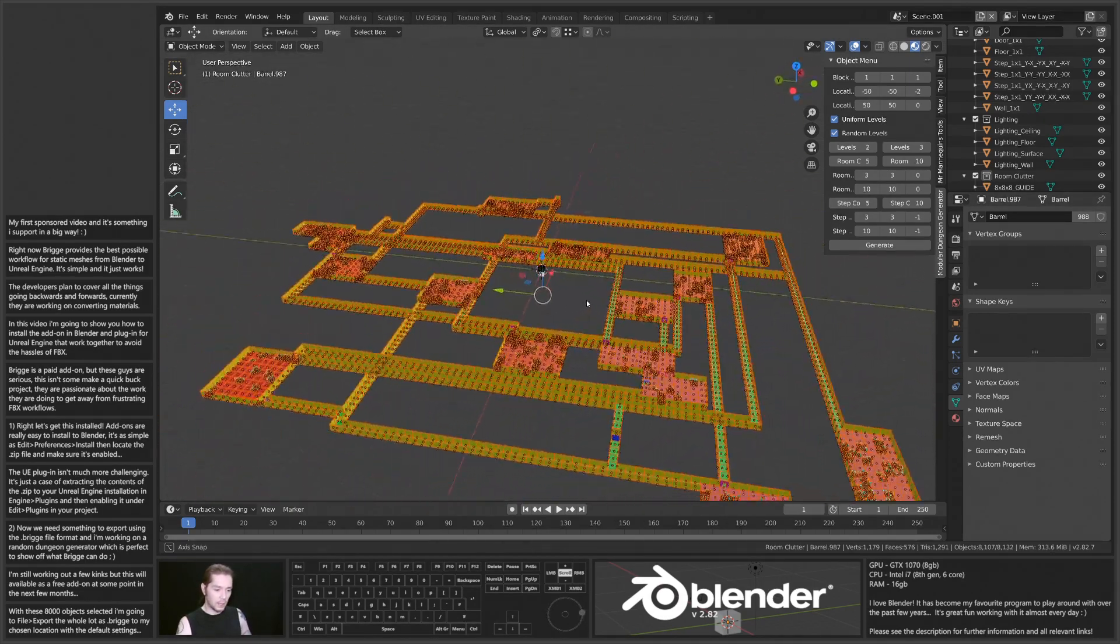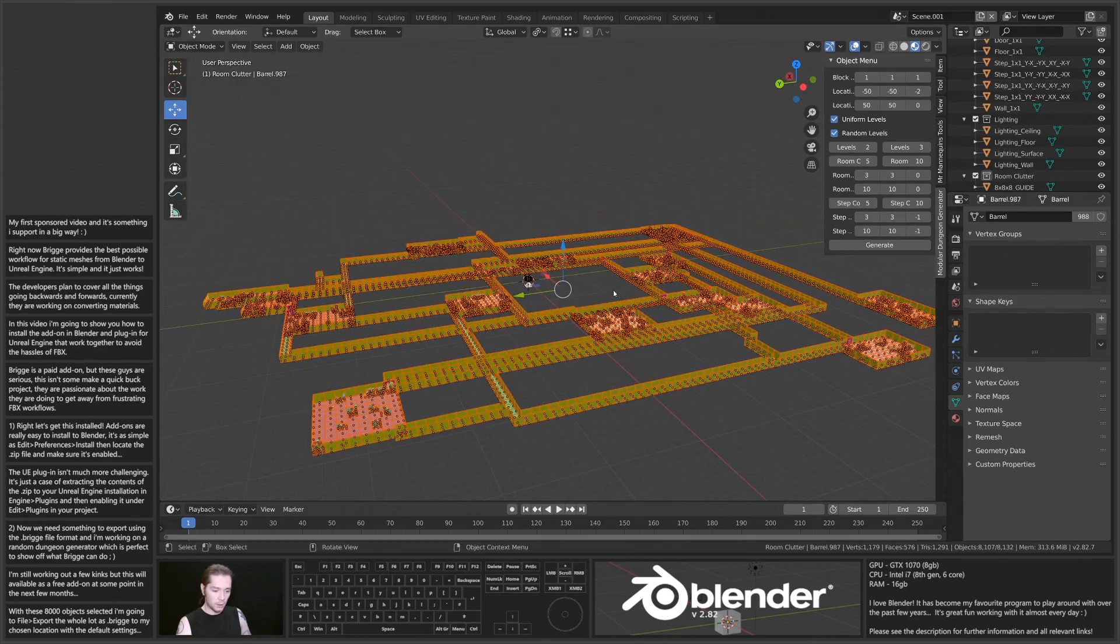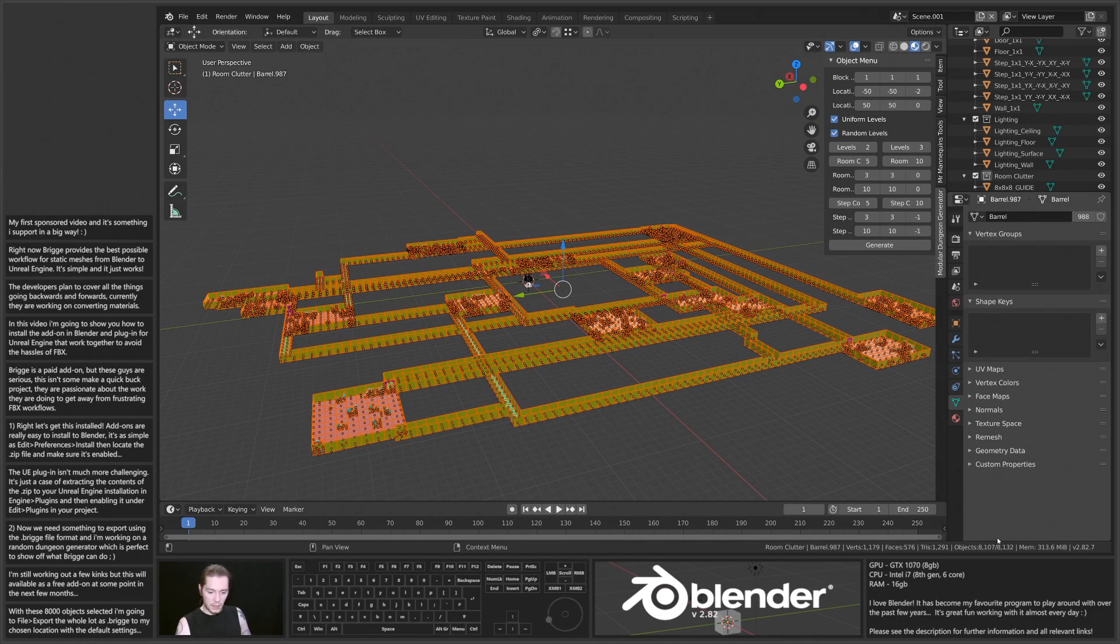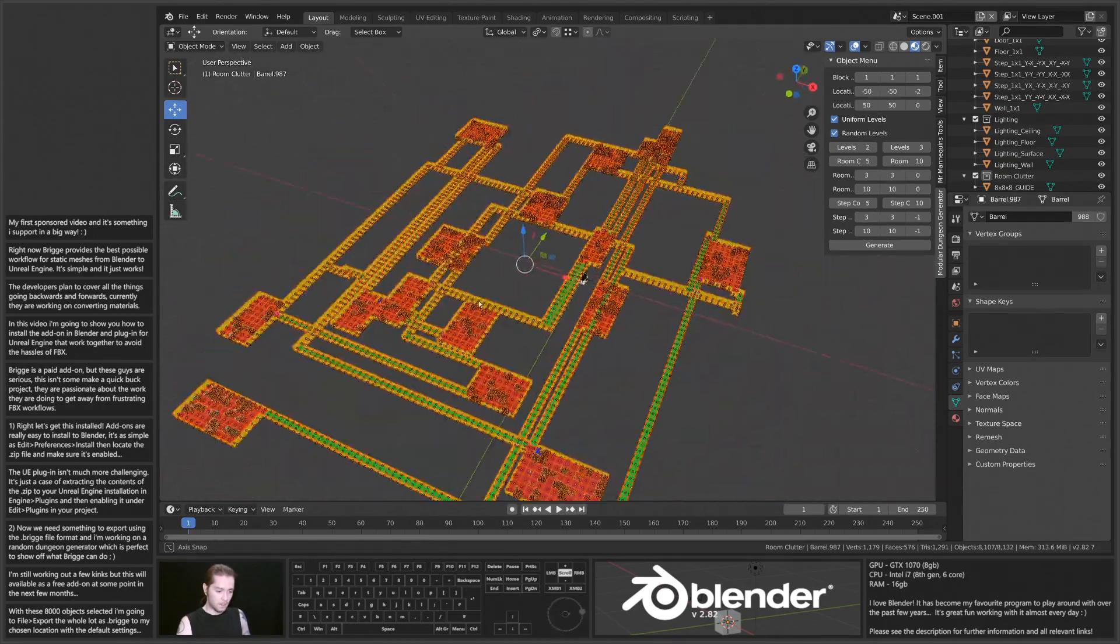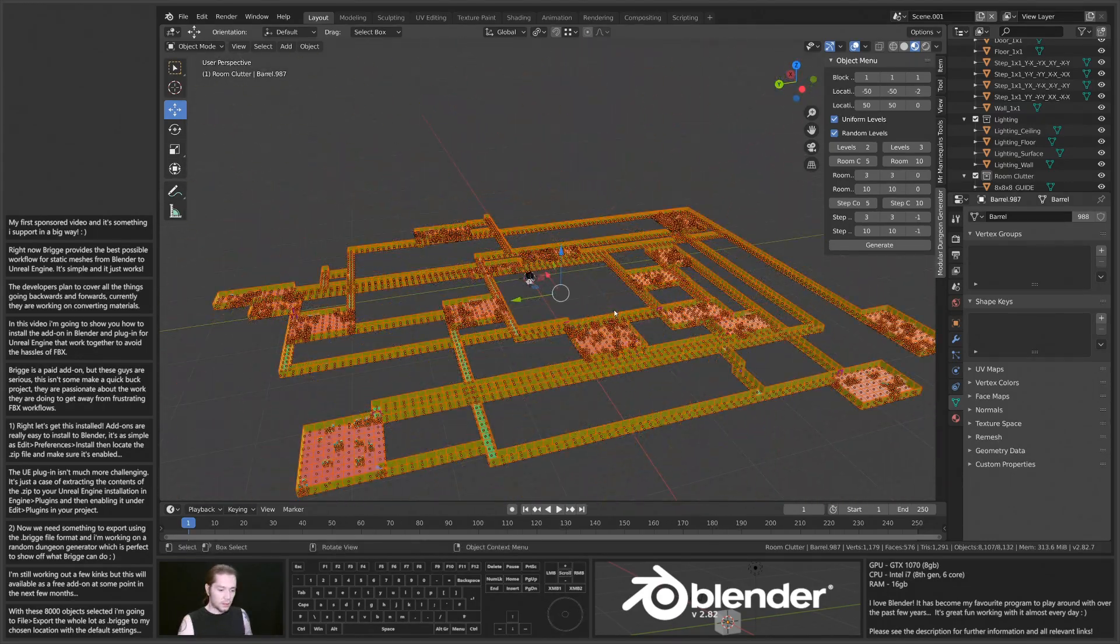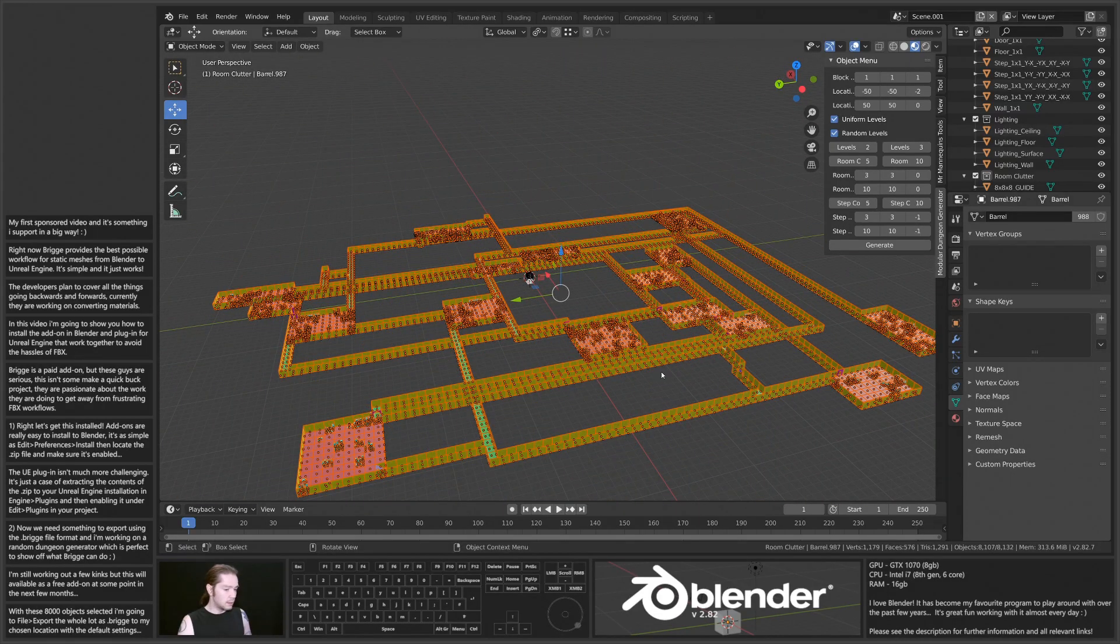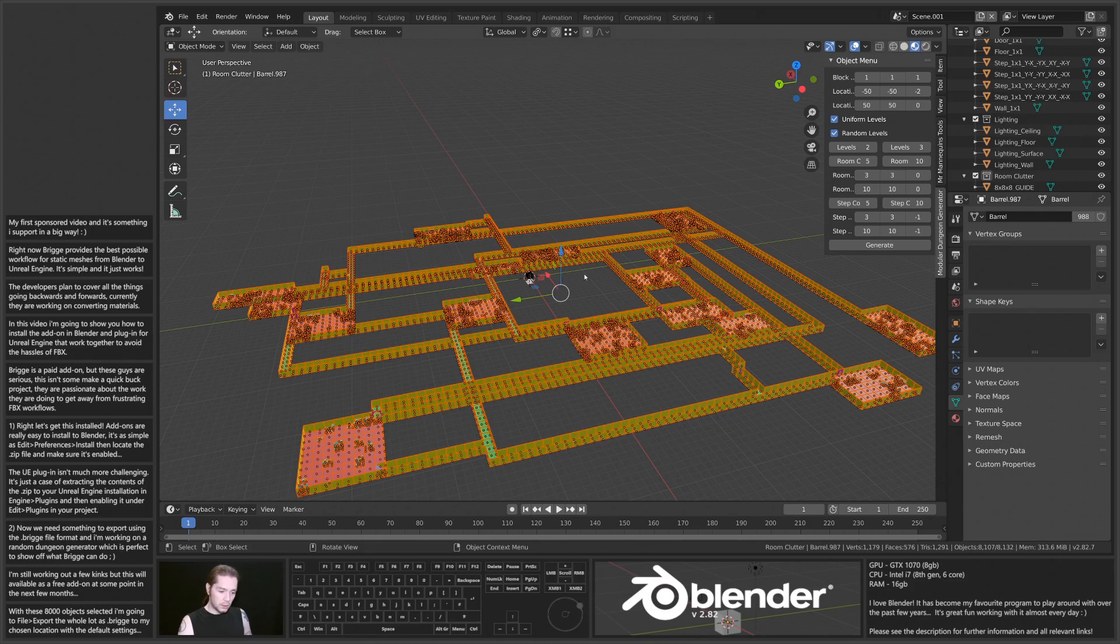It does take a little bit longer to get it into Unreal Engine, but we are dealing with 8,107 instances of meshes here. That's that generated and exported.